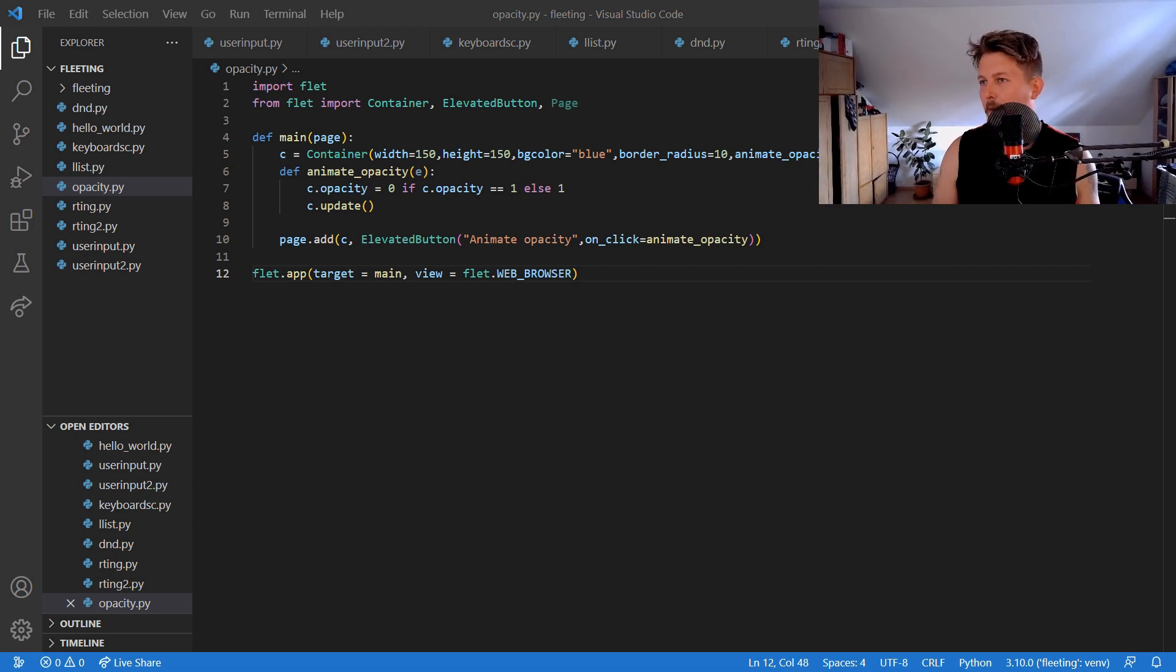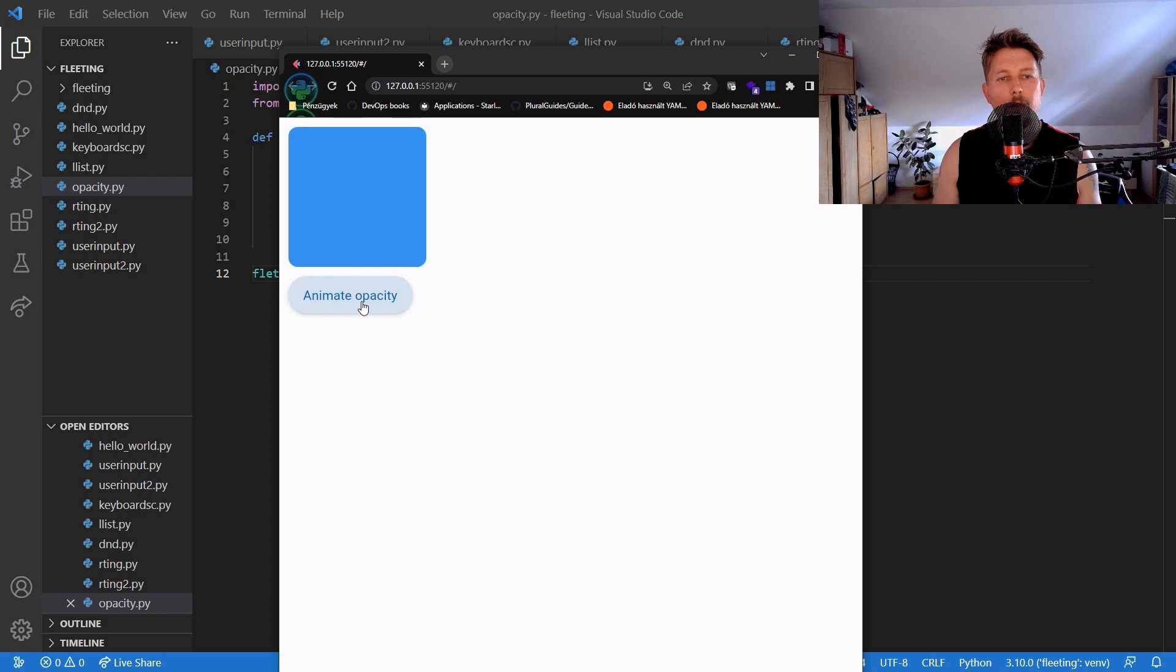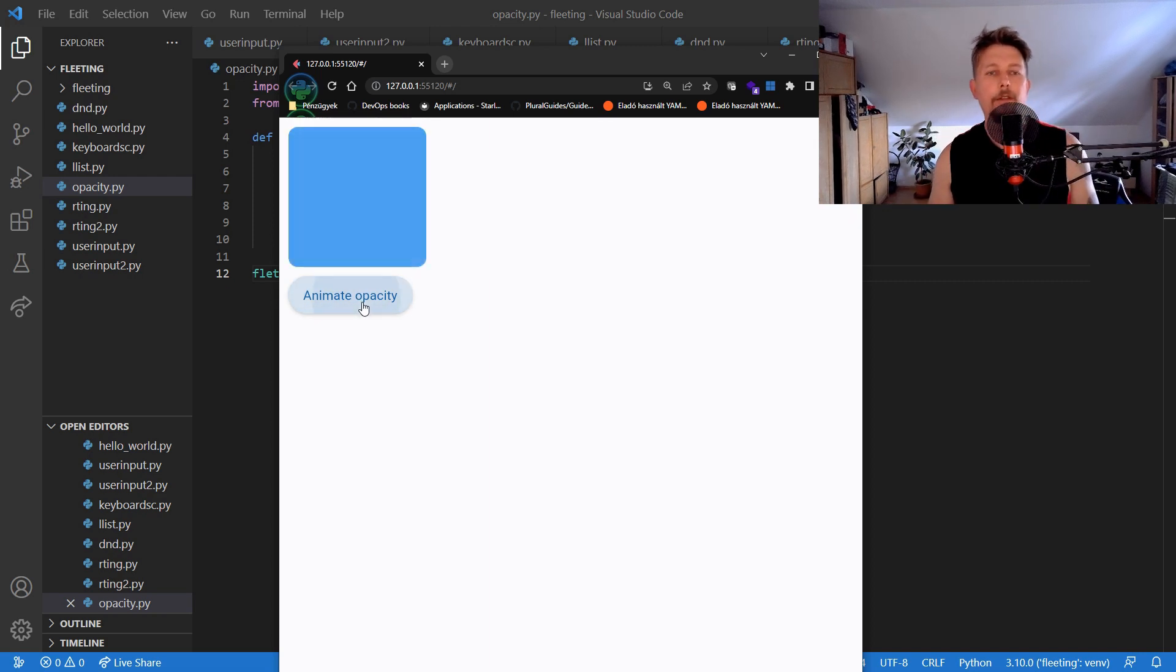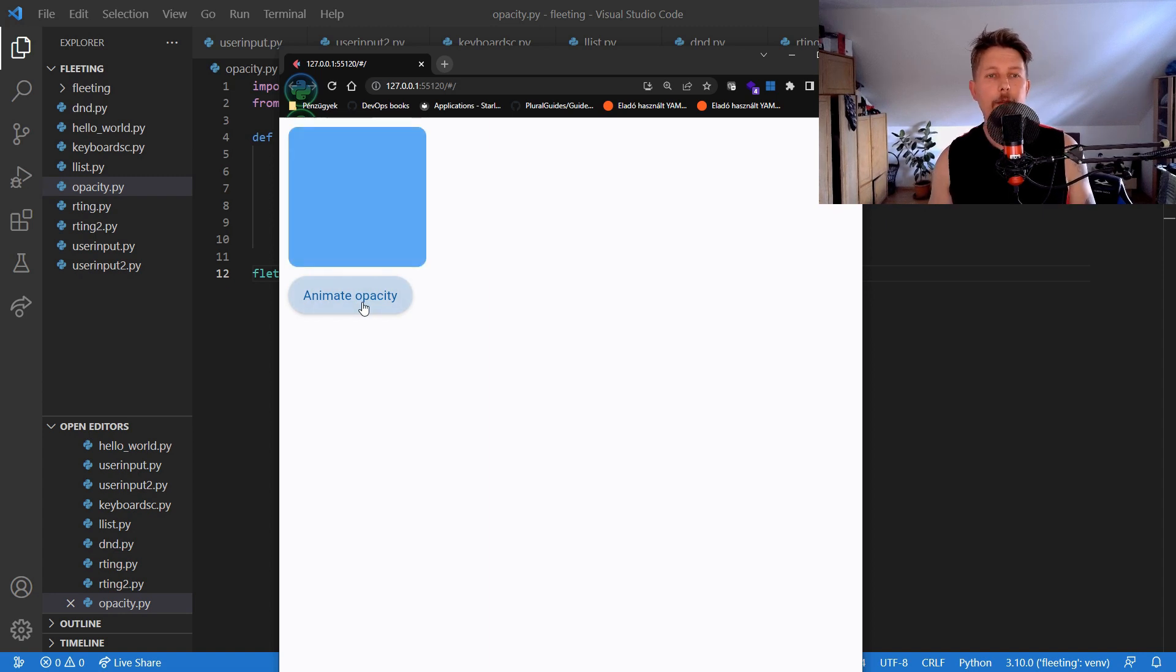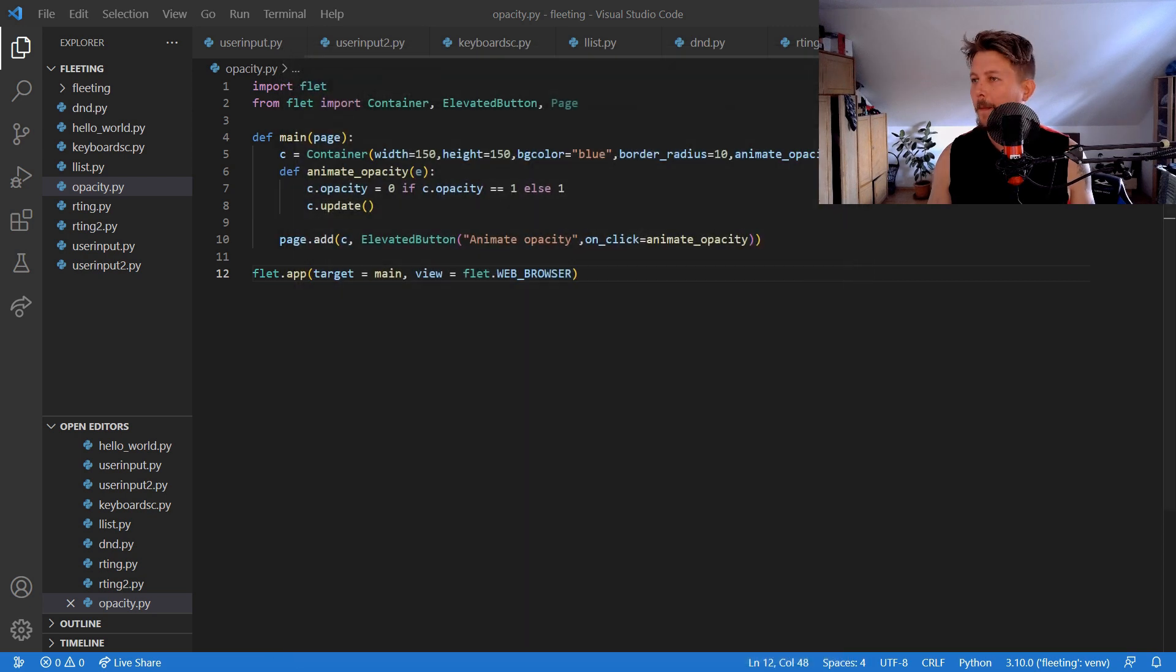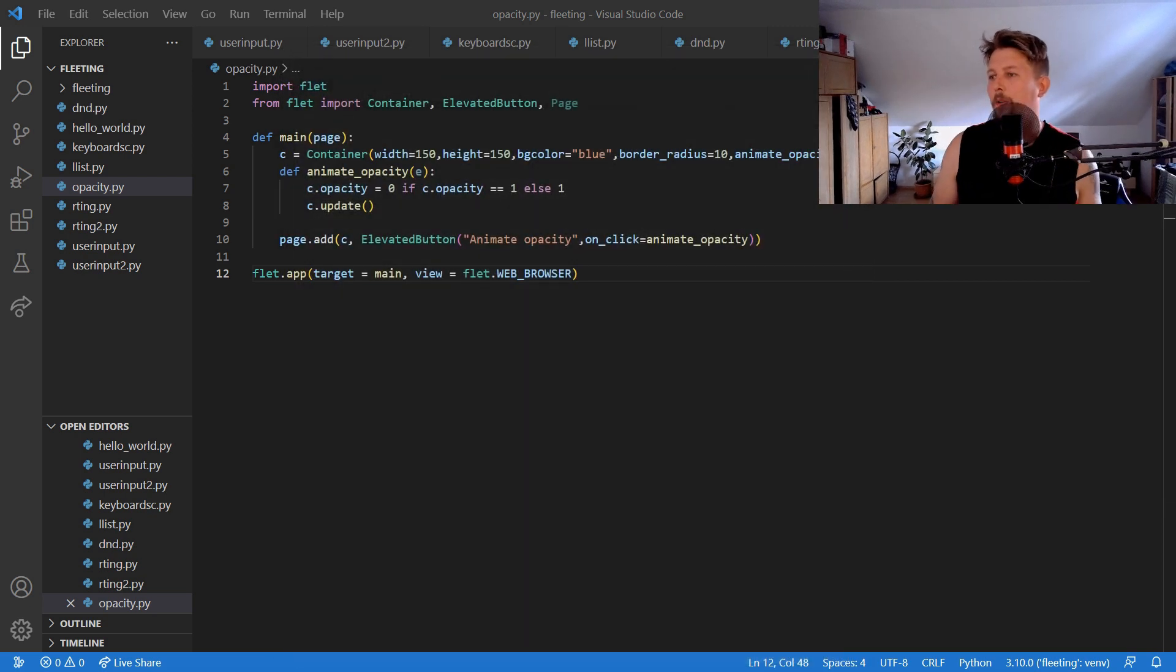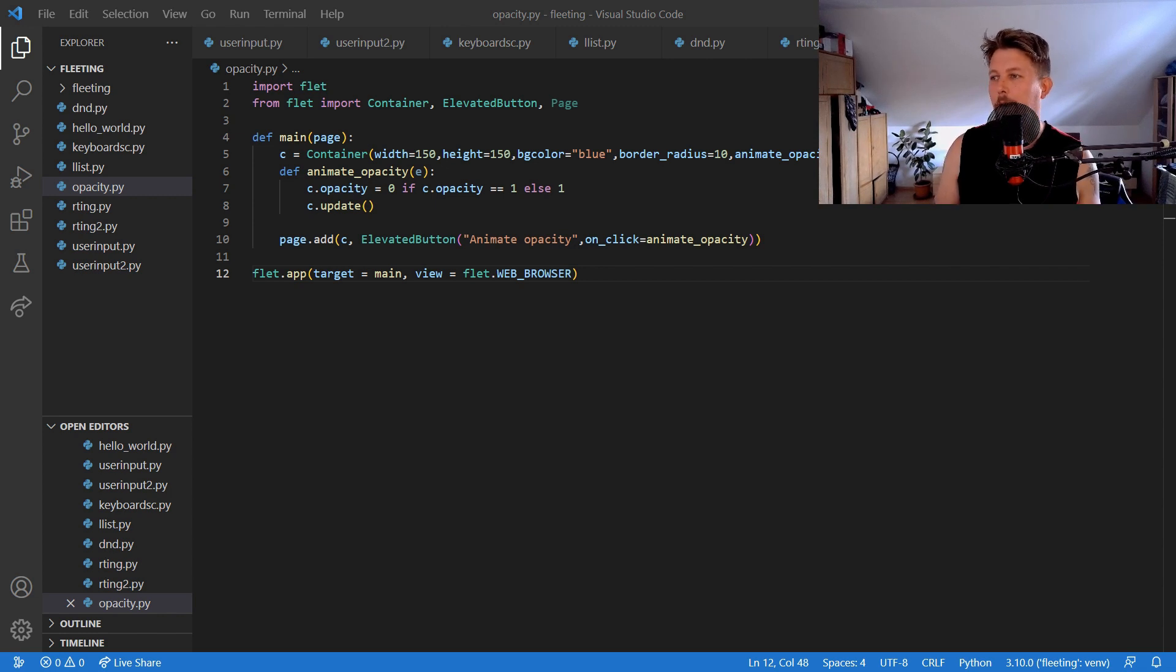And once we have the web browser open we should have the opacity and it is clickable and we can change it as we desire. All right so now what we could also do is basically rotate animation and scale animation.